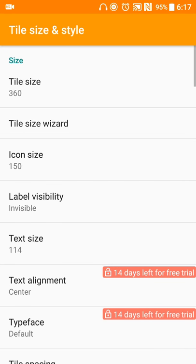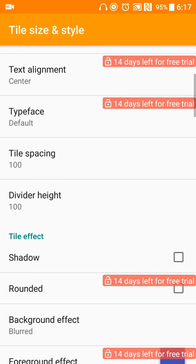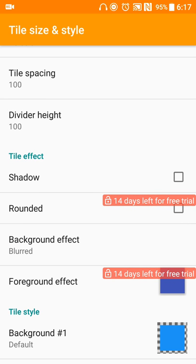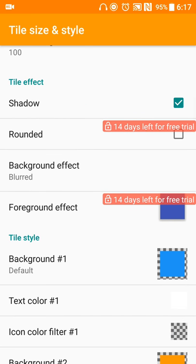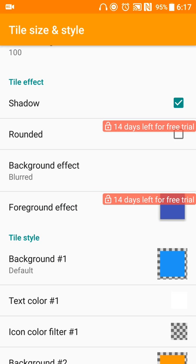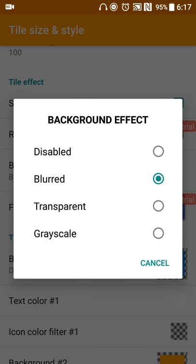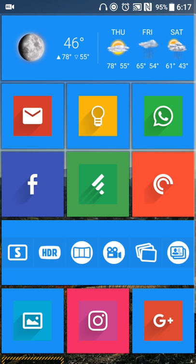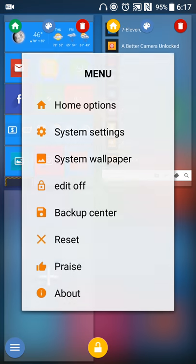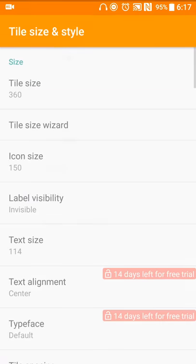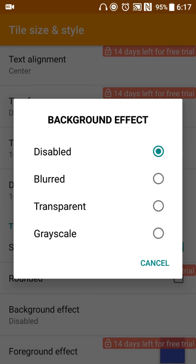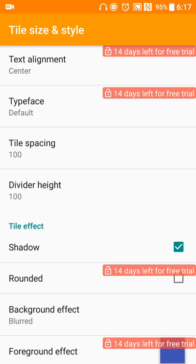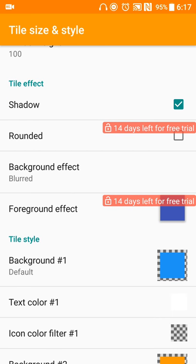You can also adjust your tile style, so if you want to adjust the size, the column style, the icon size, whether you have the labels or not, text size for your shortcuts, things like that, that's also available. You can also set shadows if you want, or rounded effect as part of the pro version. You can adjust your foreground effect, so kind of a little bit of tint if you want that. You can also change the background effect for the tile, so if you want, for example, I have it set to blurred, but if you want a solid icon, you can do that, so you can see that change right there. Or if you want no background, then you can set that as well.